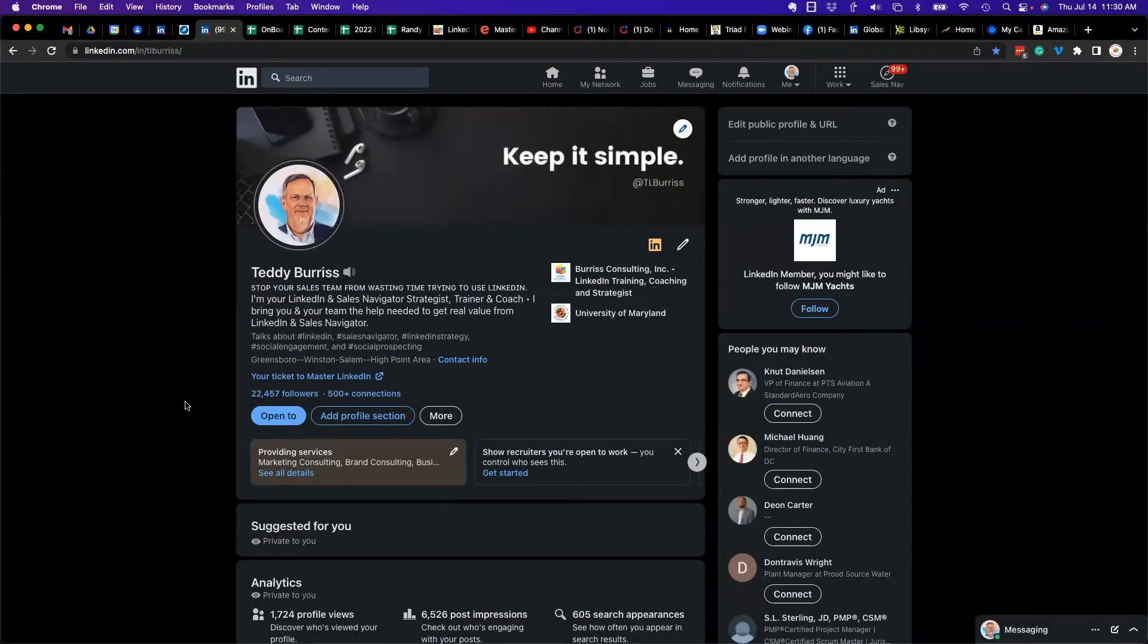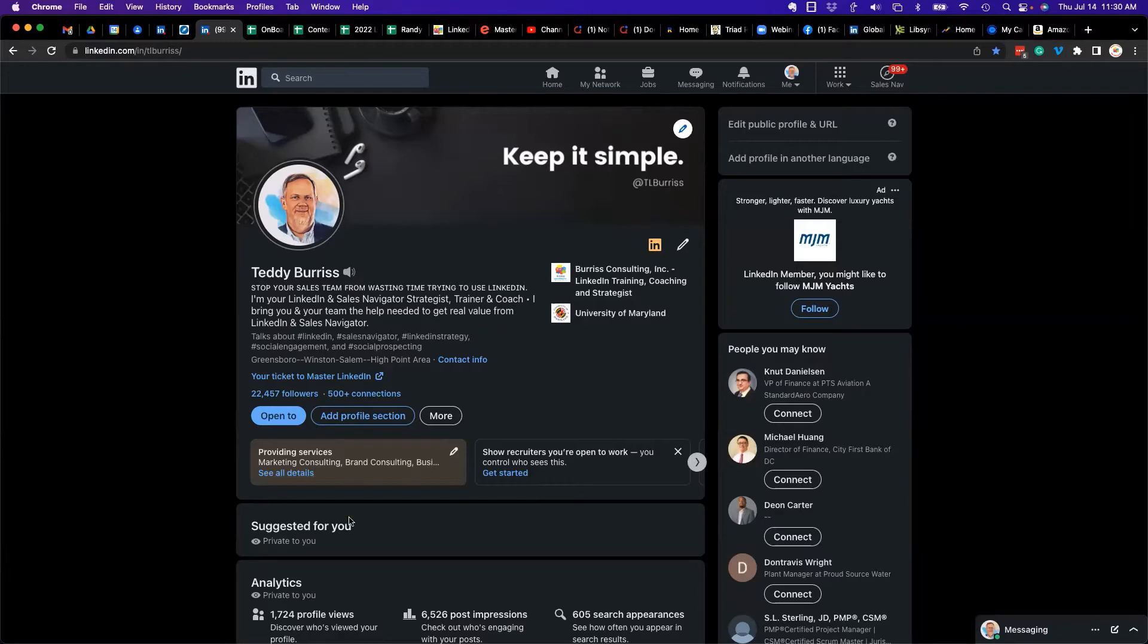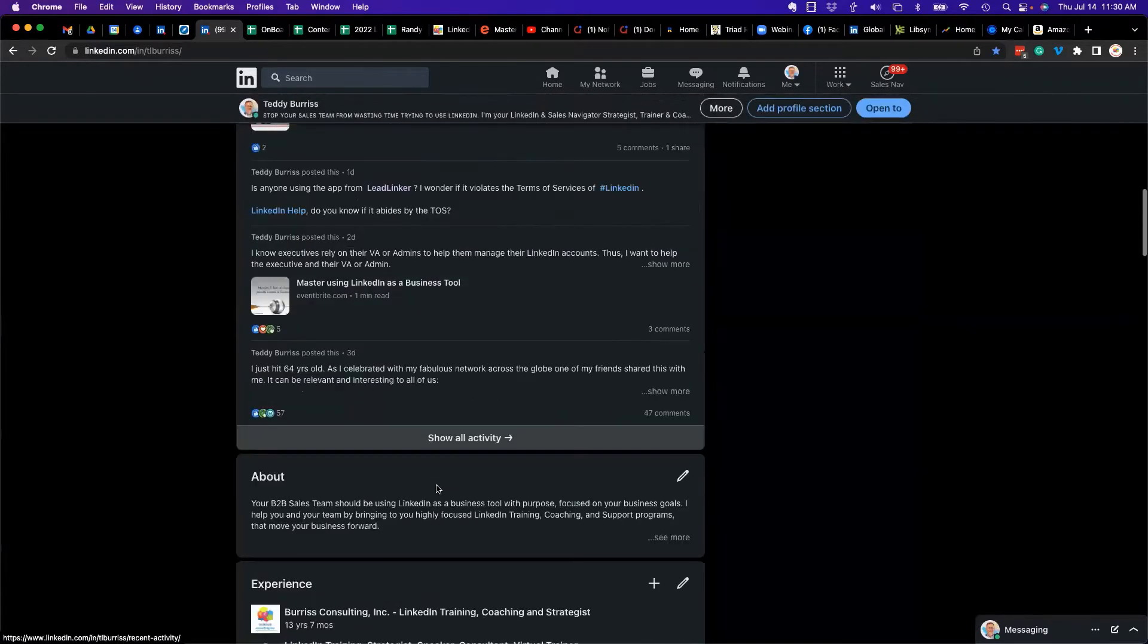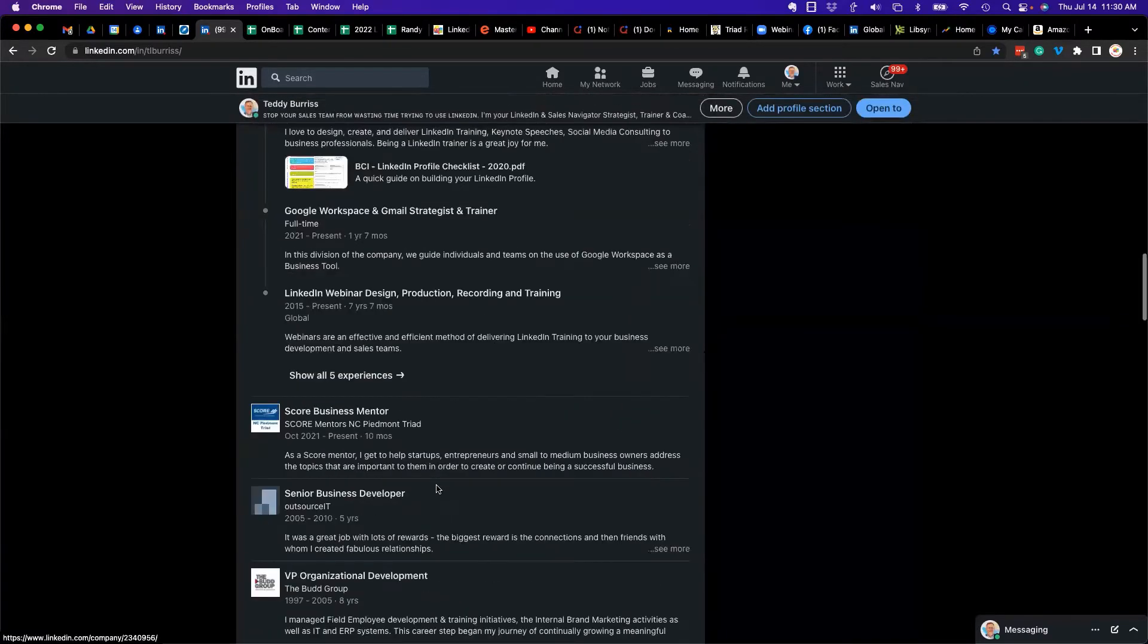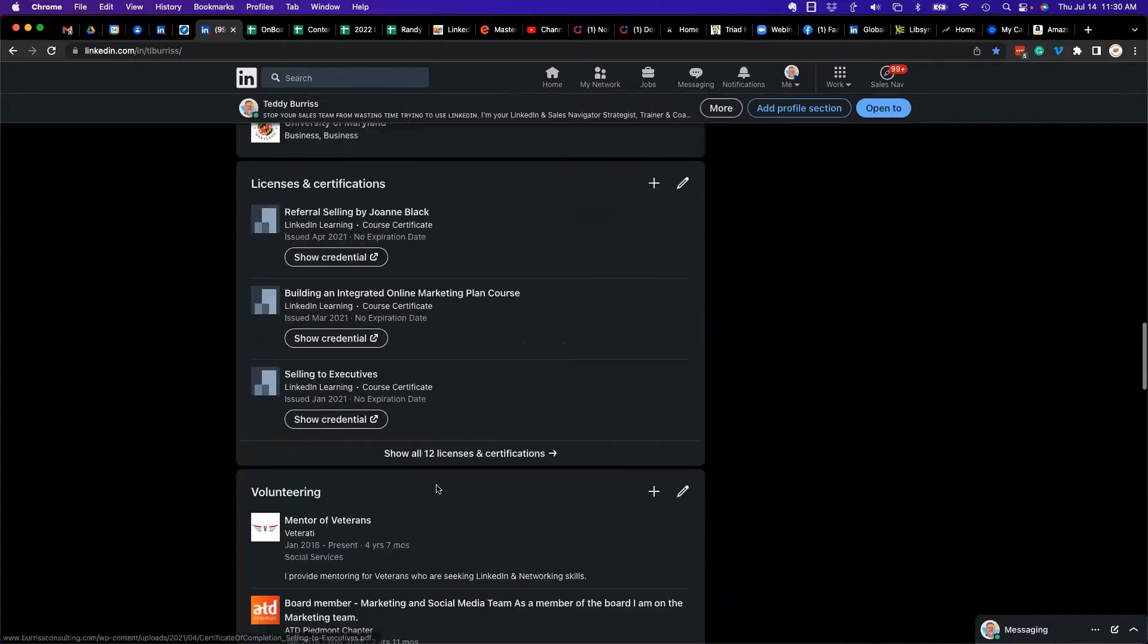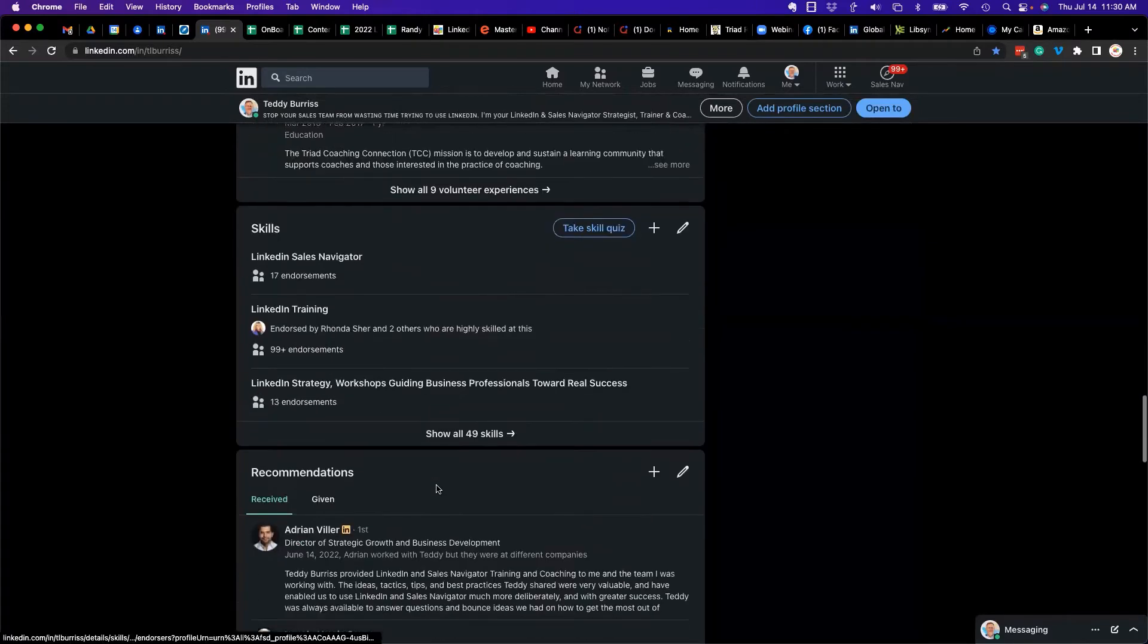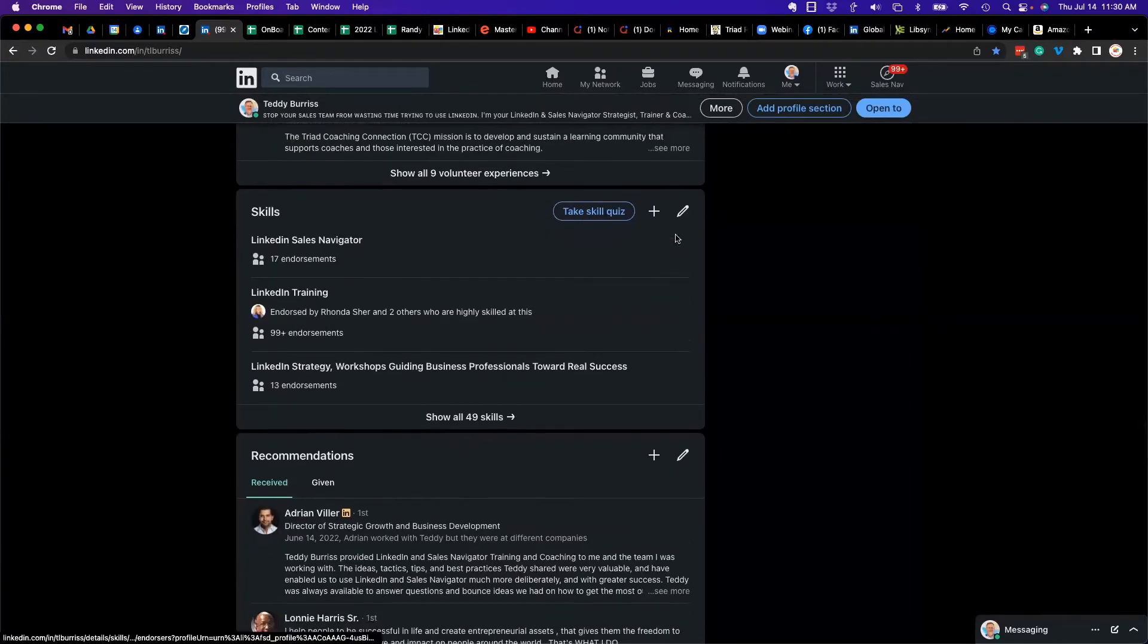I've got to ask this question: how do I rearrange my skills in the skills section? This is how you do it. Go to your LinkedIn profile, go down to the skills section which is below volunteering.